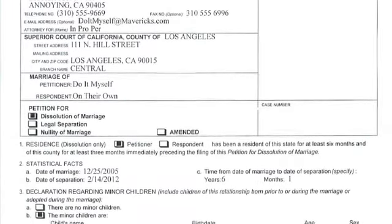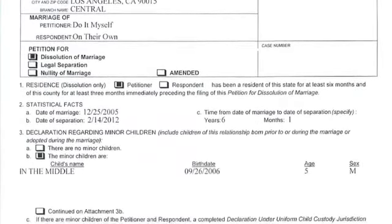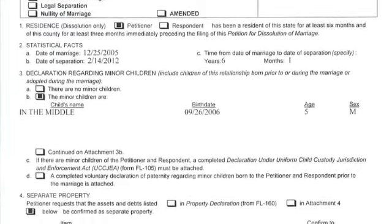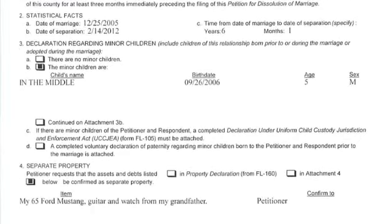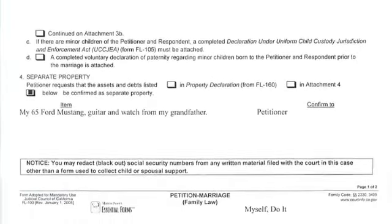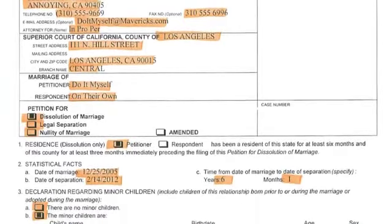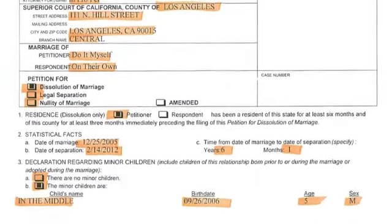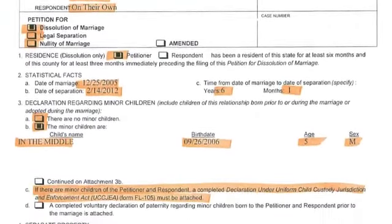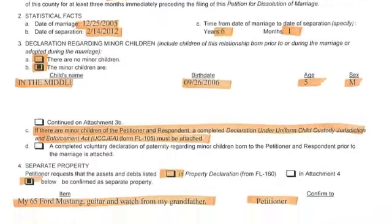The petition for divorce looks like this. It covers dissolution of marriage, legal custody, separation, or nullity. It also lists the statistical information: date of marriage, date of separation, whether or not there are children, who's claiming what for separate property, and what you're claiming is community property.